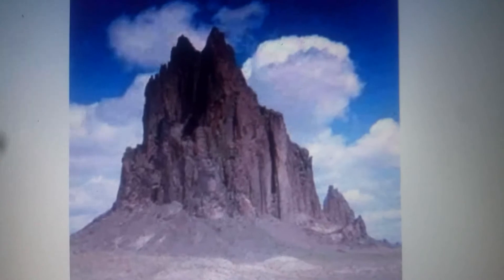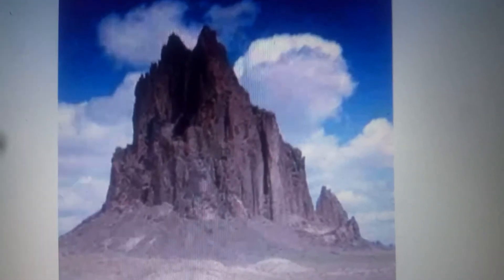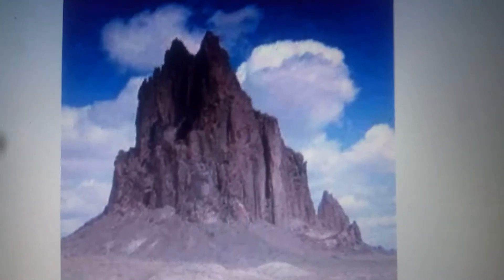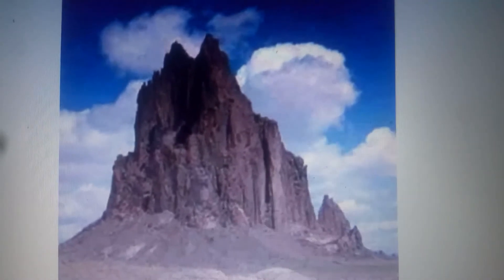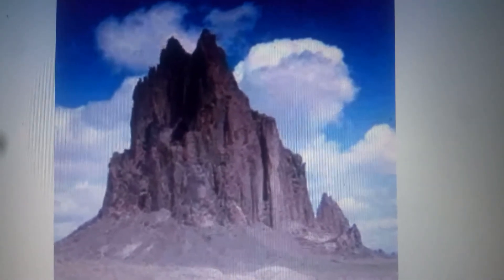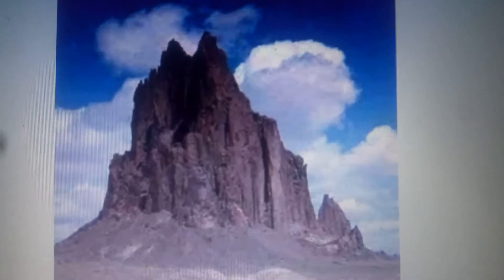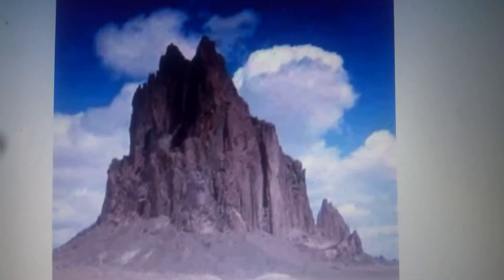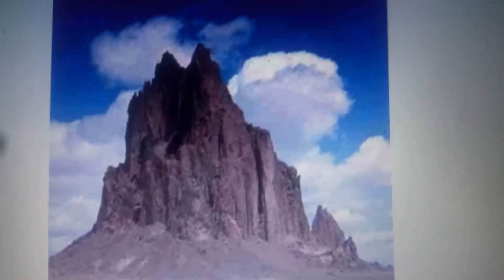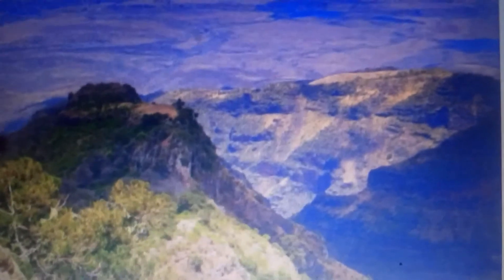Extinctive volcanoes are those volcanoes that have not erupted in recorded history and they will probably never erupt again. For example, Mount Kilali in Kenya.